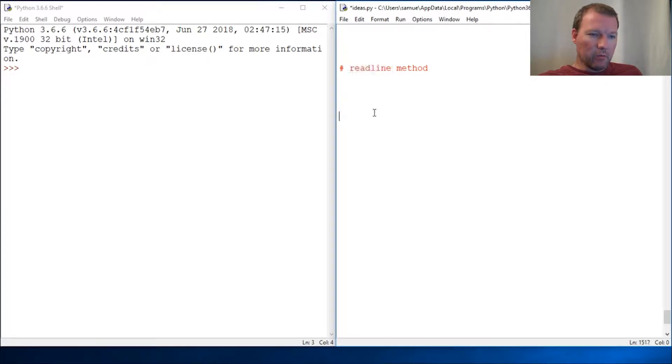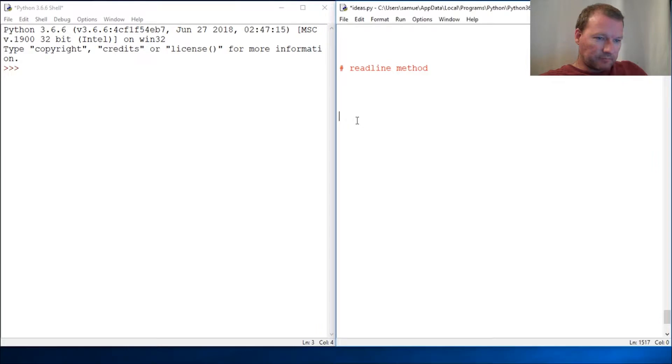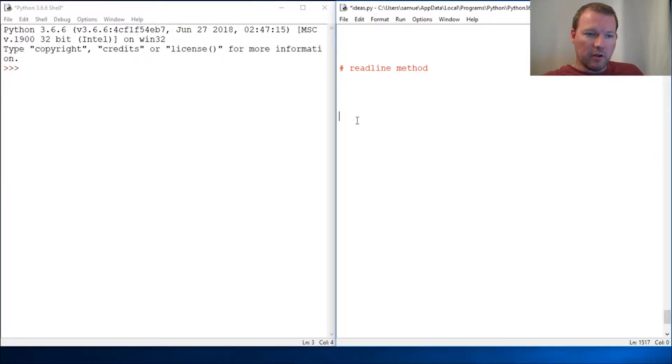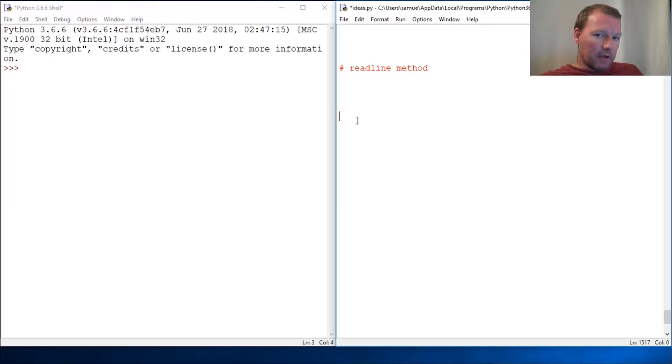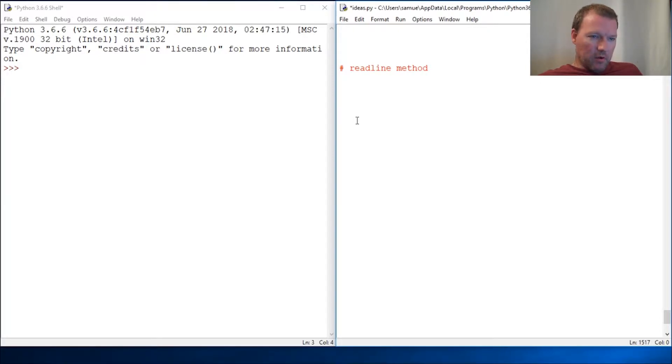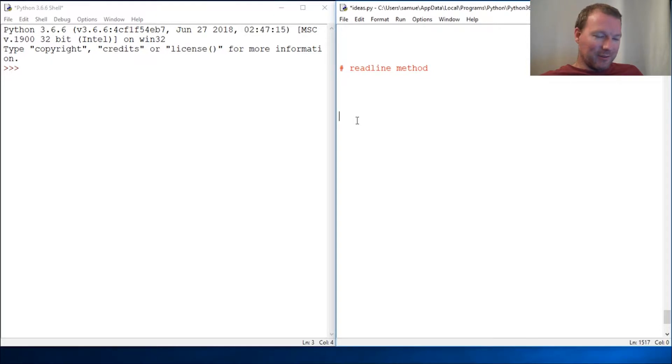The readline method is very powerful and very handy. So there's a couple things here: if you don't know requests, if you don't know open file, stop, go back, watch those, come back, and pick up here. Because we're just building video upon video, it would behoove you, as my grandfather used to say, to make sure we're on the same page.